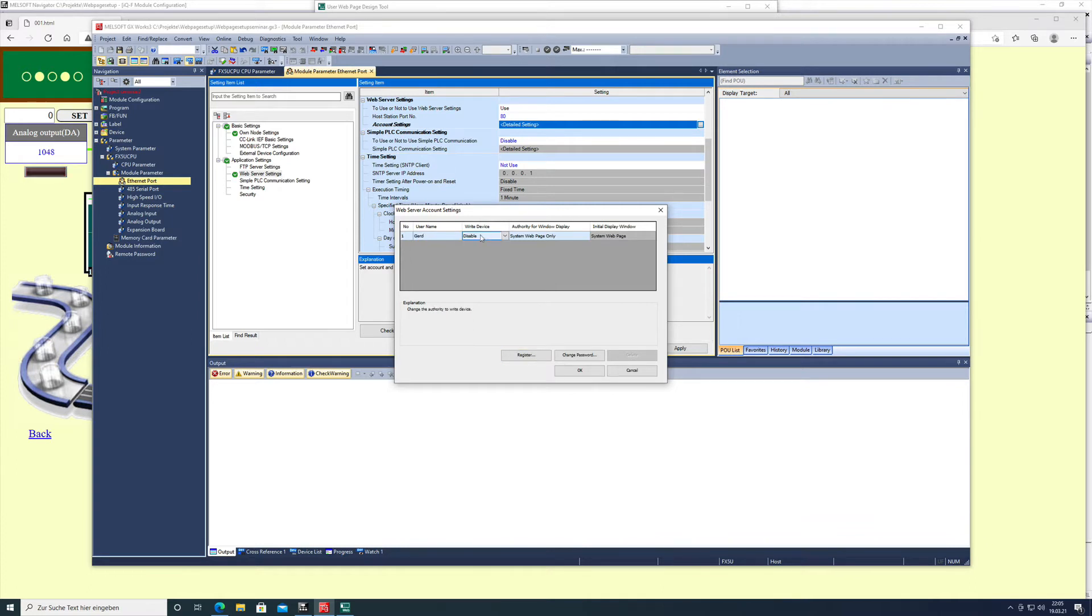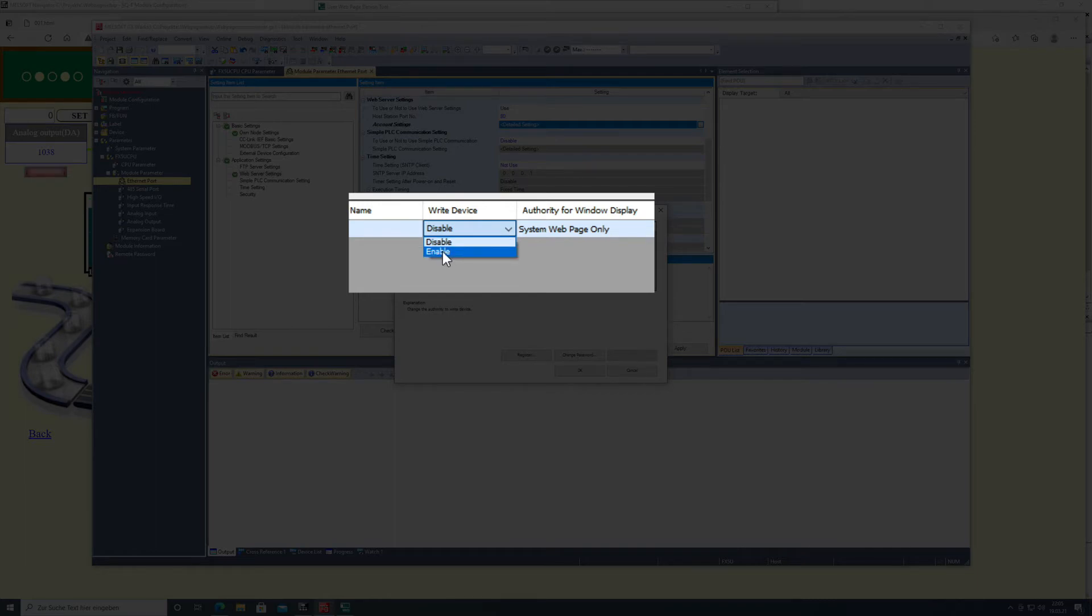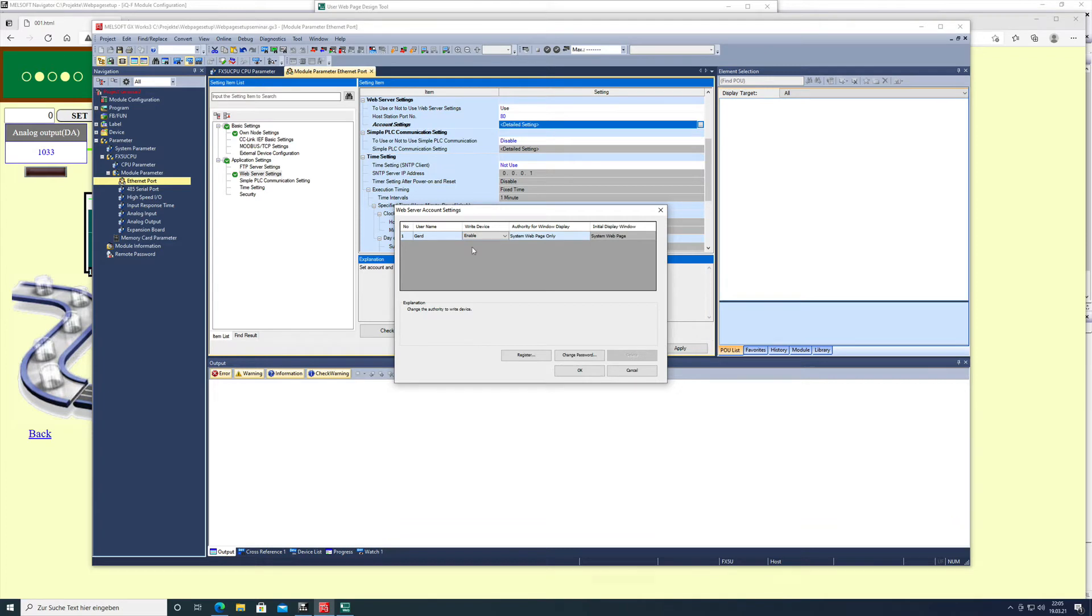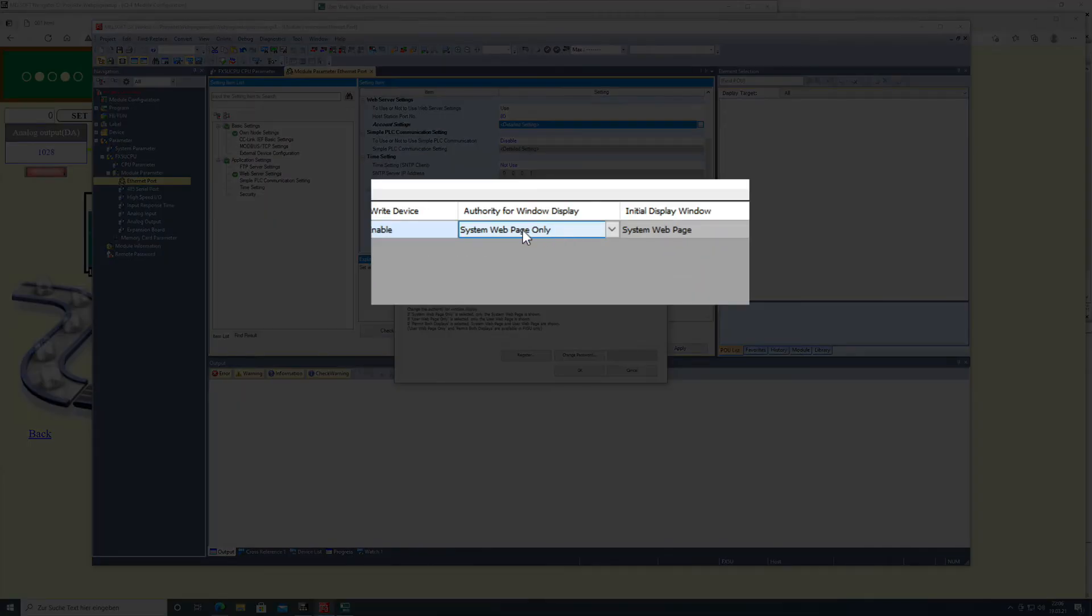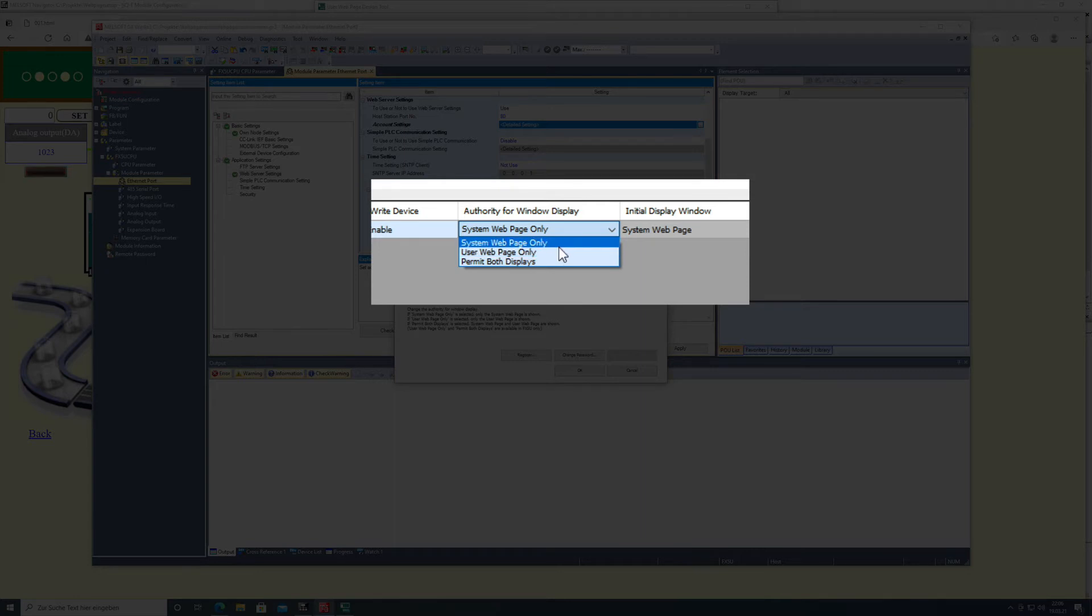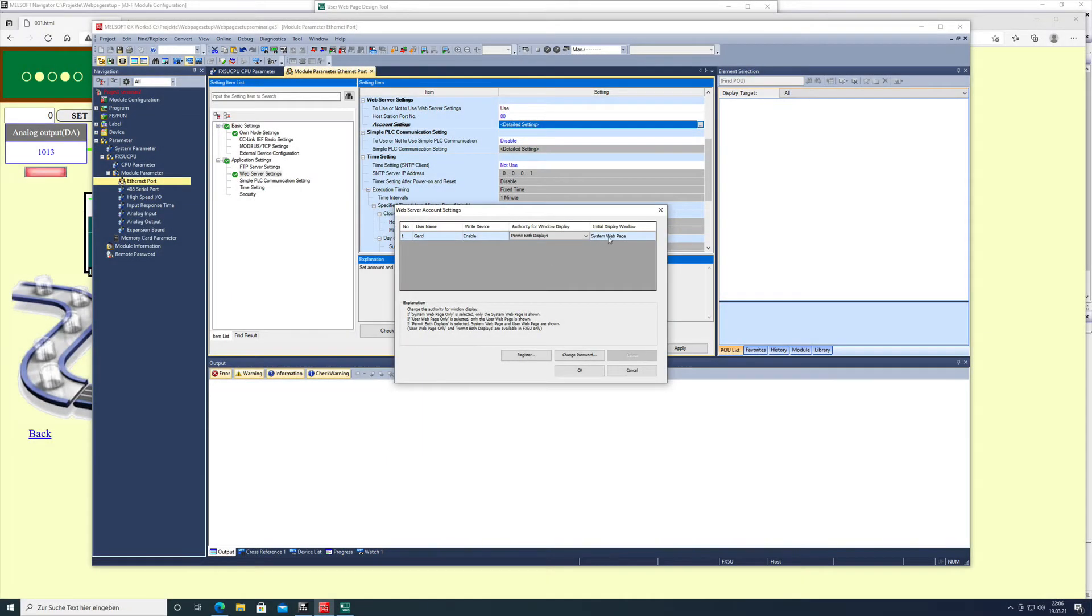Now you've set up the user, and you want to decide whether the user can write or only read on the web page. I make it write enabled so I can show you everything. The authority is where you decide whether you only use the system web page, only use the user web page, or permit both displays. In my case, I make it both displays, and that sets up your user for accessing the web page.